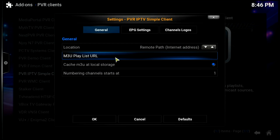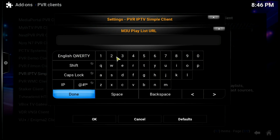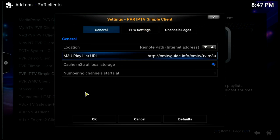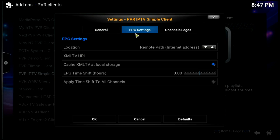Under General settings, we'll find the M3U Playlist URL field. We'll click on that and paste in the link we just copied, then hit Done. Now we're at the EPG settings.